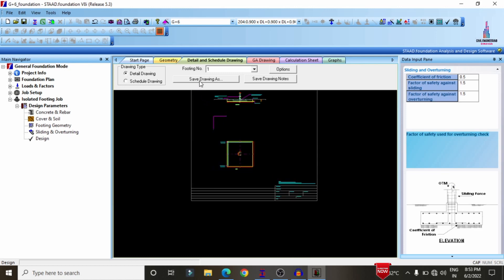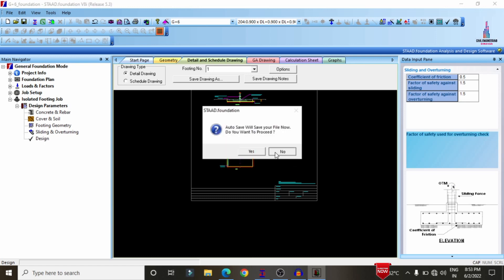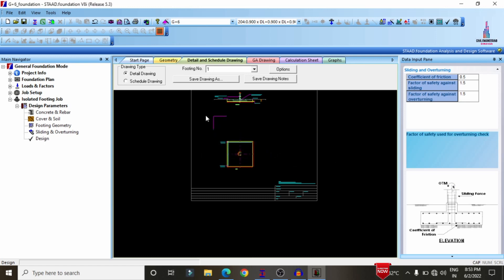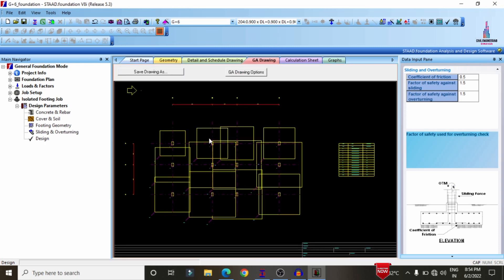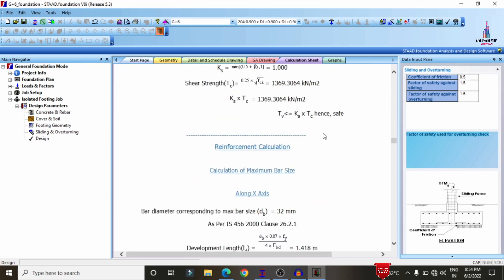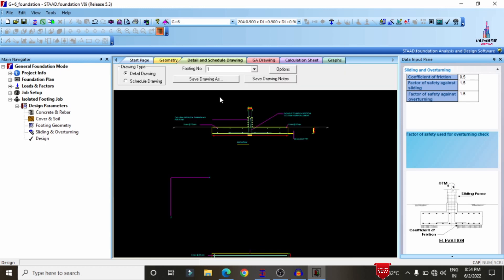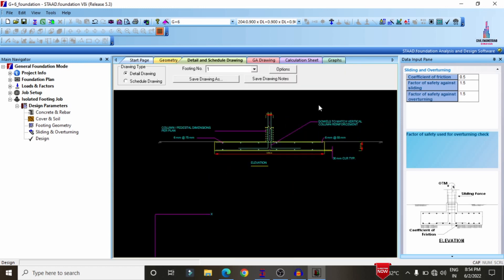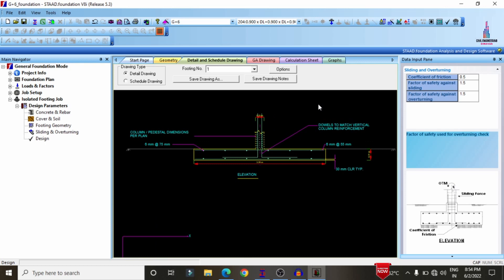You can directly click 'Save as Drawing File' to export the drawings. I have a previous video on how to print the STAAD output file for the foundation section — I will provide that video link above. The GEO drawing shows the complete drawing for the foundation, and the calculation sheet provides the final design sheet.